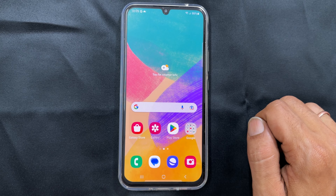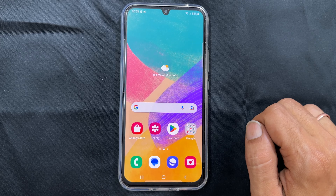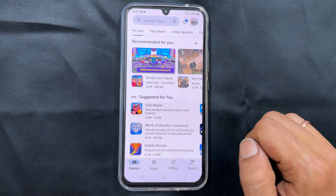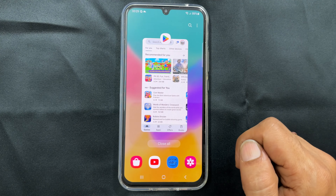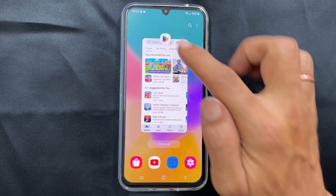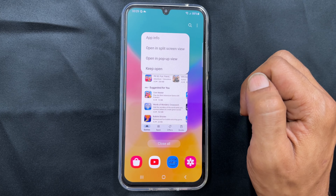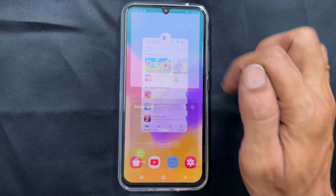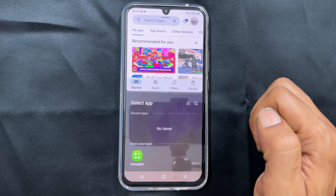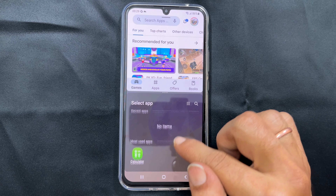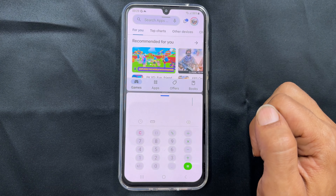The first method is using the recent apps button. Launch the application you wish to open in the split screen, then press the recent apps button. Next, tap the app icon you want on the split screen. You will get a menu — select 'Open in split screen view.' The app will move to the top part of the screen. Now select the second app, and it will open in the bottom part of the screen.